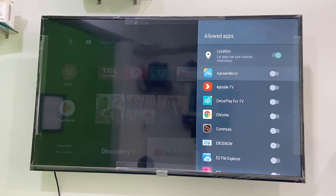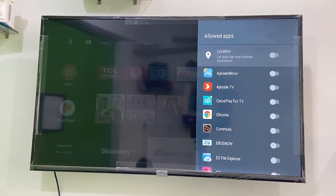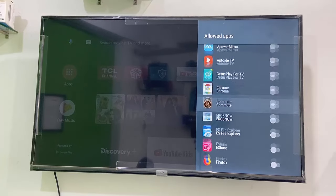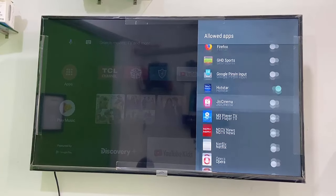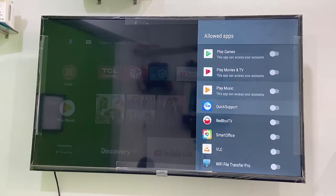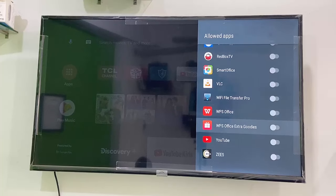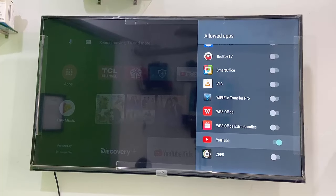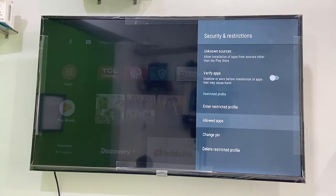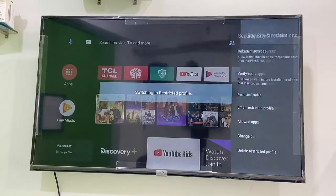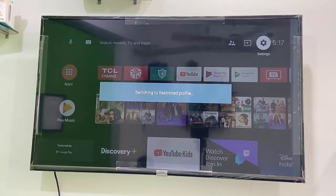Now you need to allow the applications you want to see on your TV. Location I want to turn off — I don't want to show it on the TV screen. Here you can select the apps and TV channels you want to show on the profile. For example, I'm going to select the app store and YouTube — so only these two apps will show on my TV, and the rest will be hidden. After this, just come back and select 'Enter Restricted Profile'.